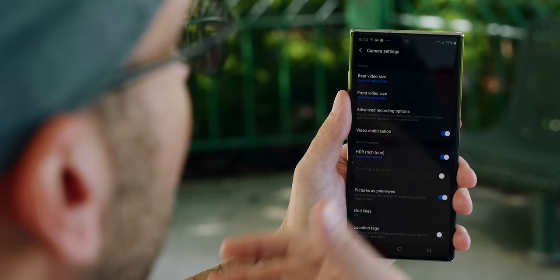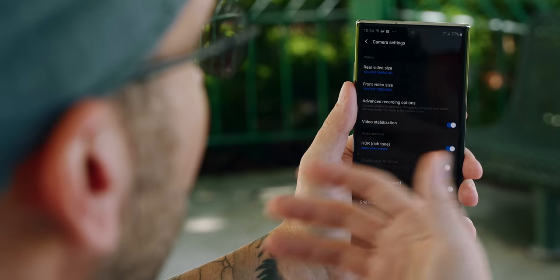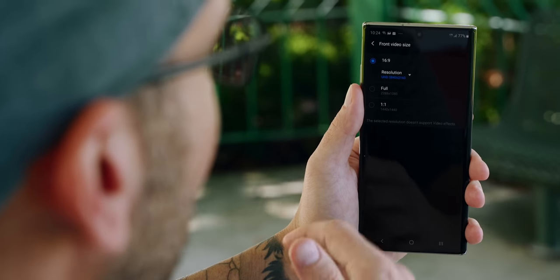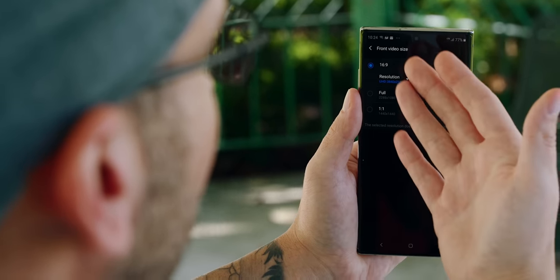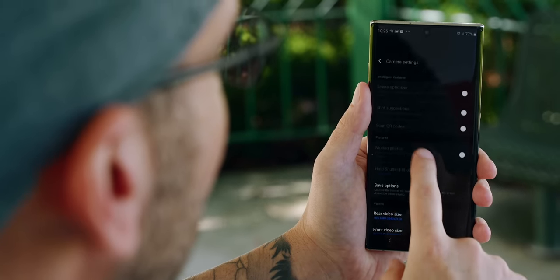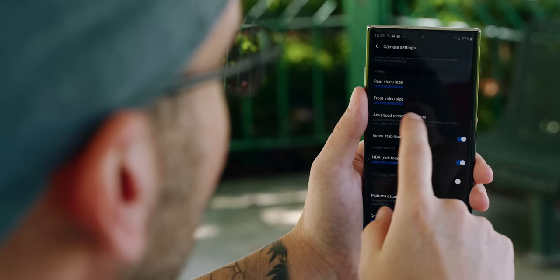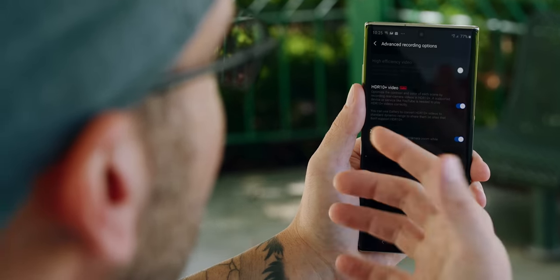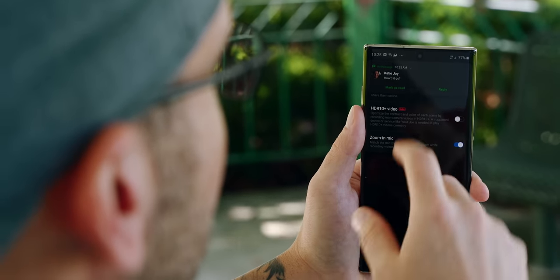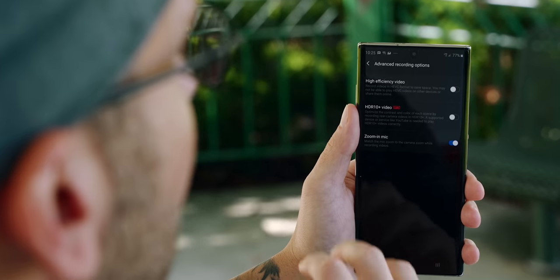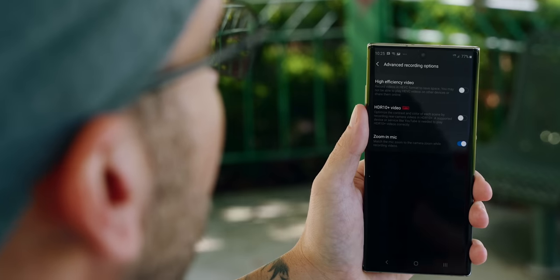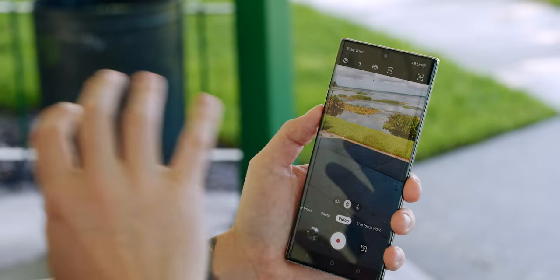You can also change the resolution of the front camera — tap on front video size, tap on resolution, and you can bump that up to 4K, giving you the maximum capabilities of the front facing sensor. You can also shoot HDR10 video by going to advanced recording options and enabling HDR10 Plus video, which gives you the most dynamic range in your videos. If you want to save space while maintaining the same or possibly even better video quality in a more compressed format, you can use high efficiency video.